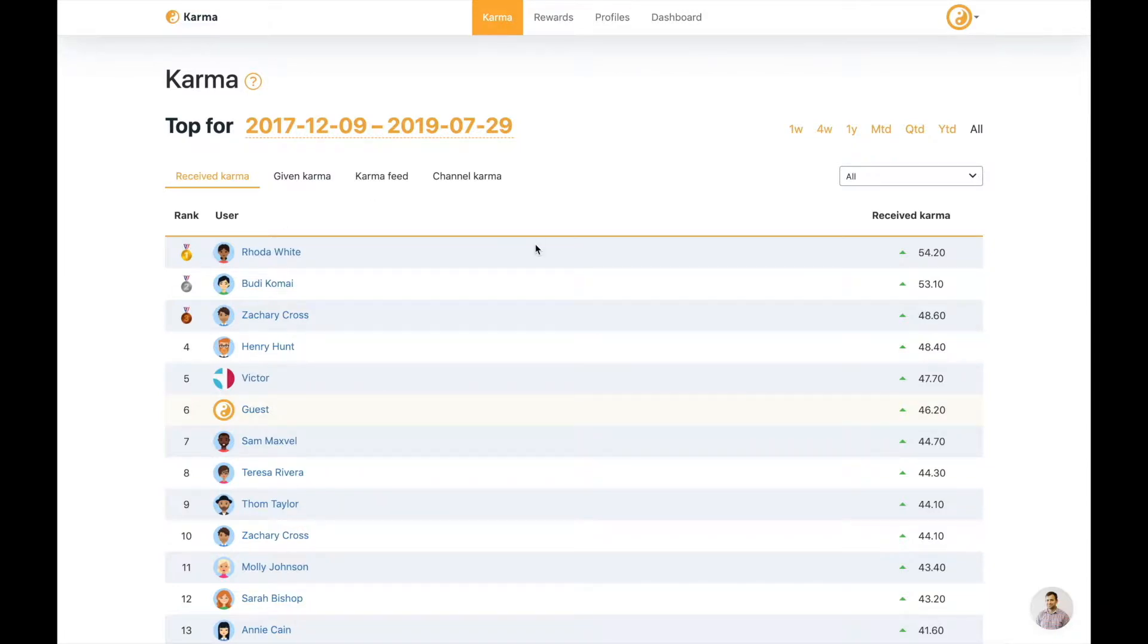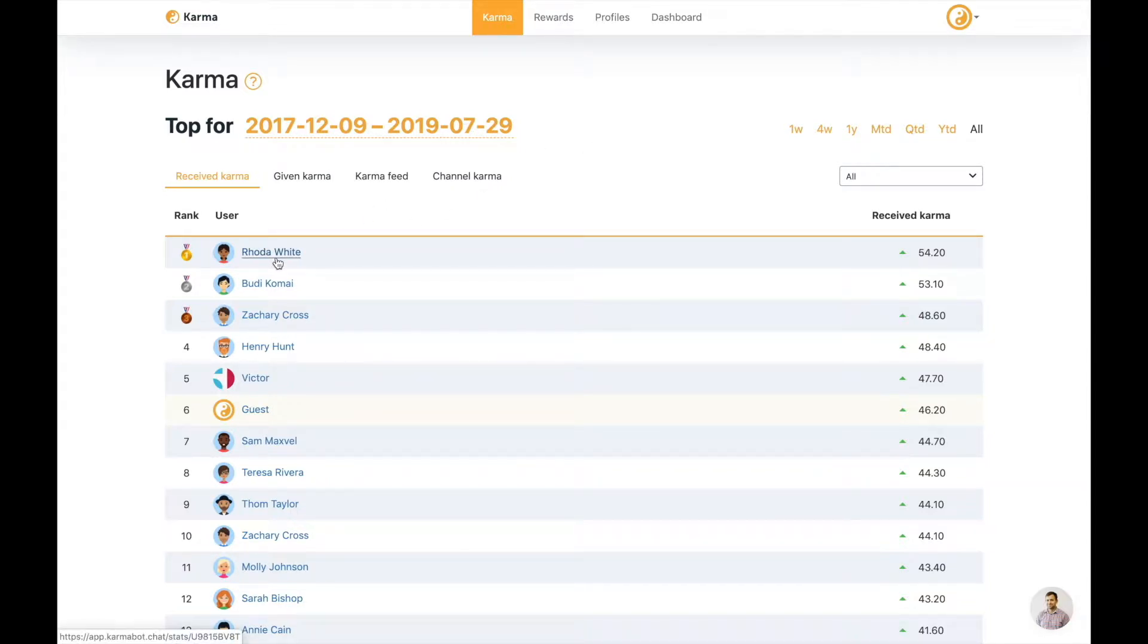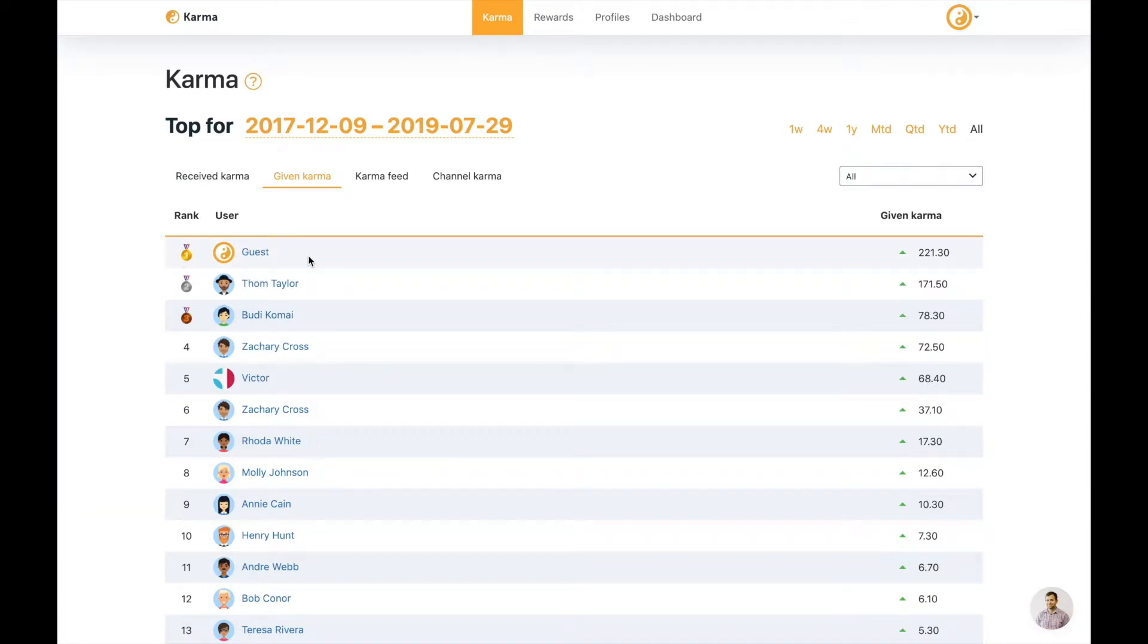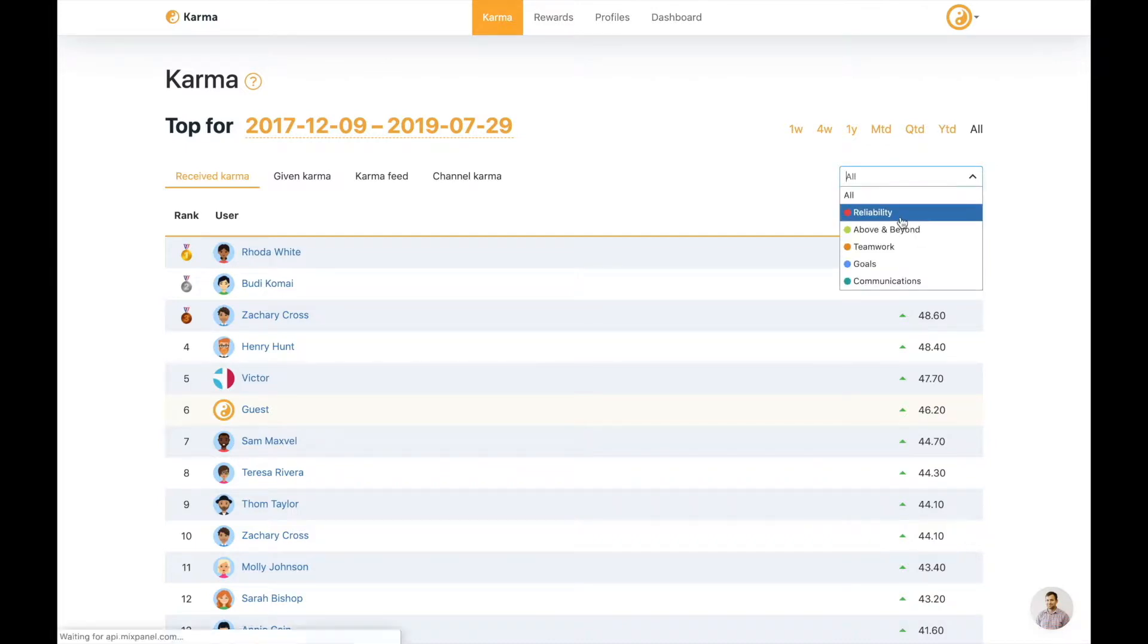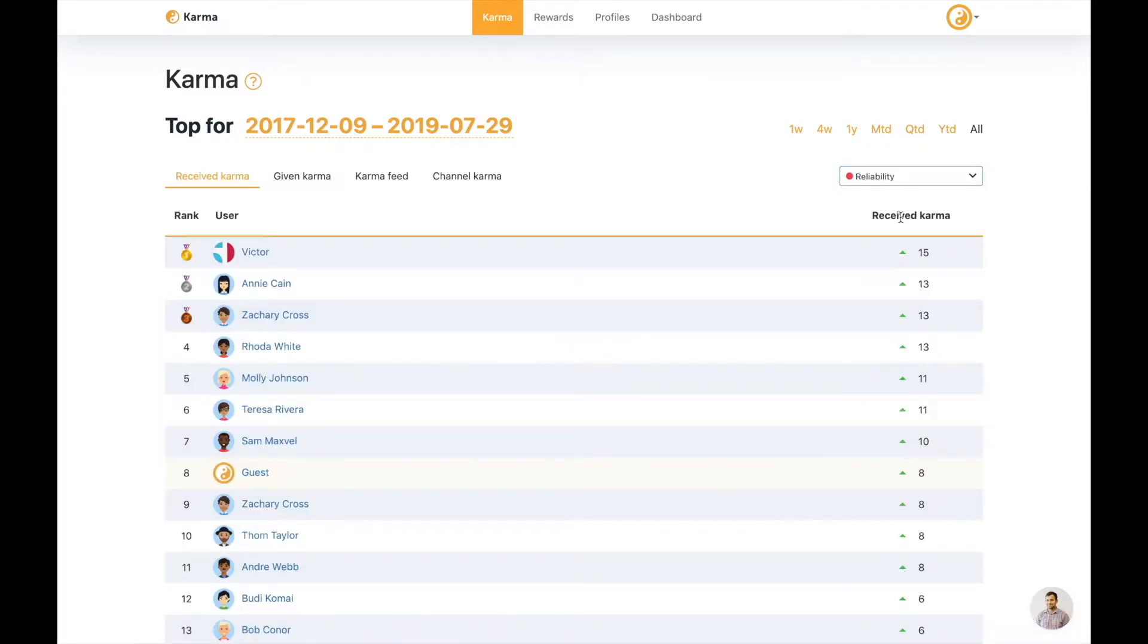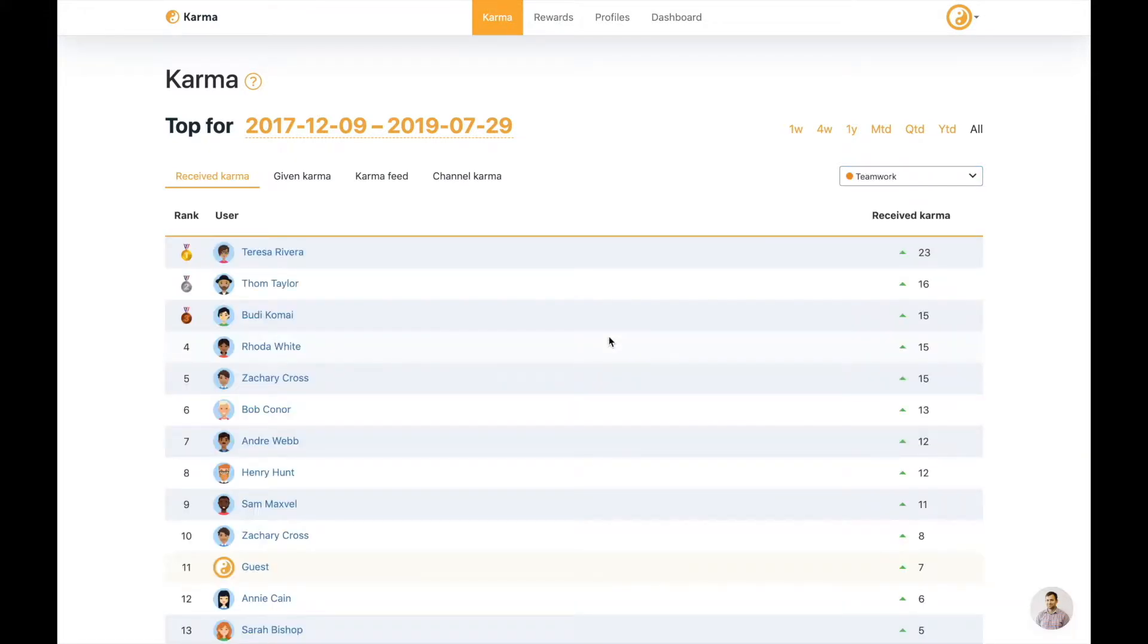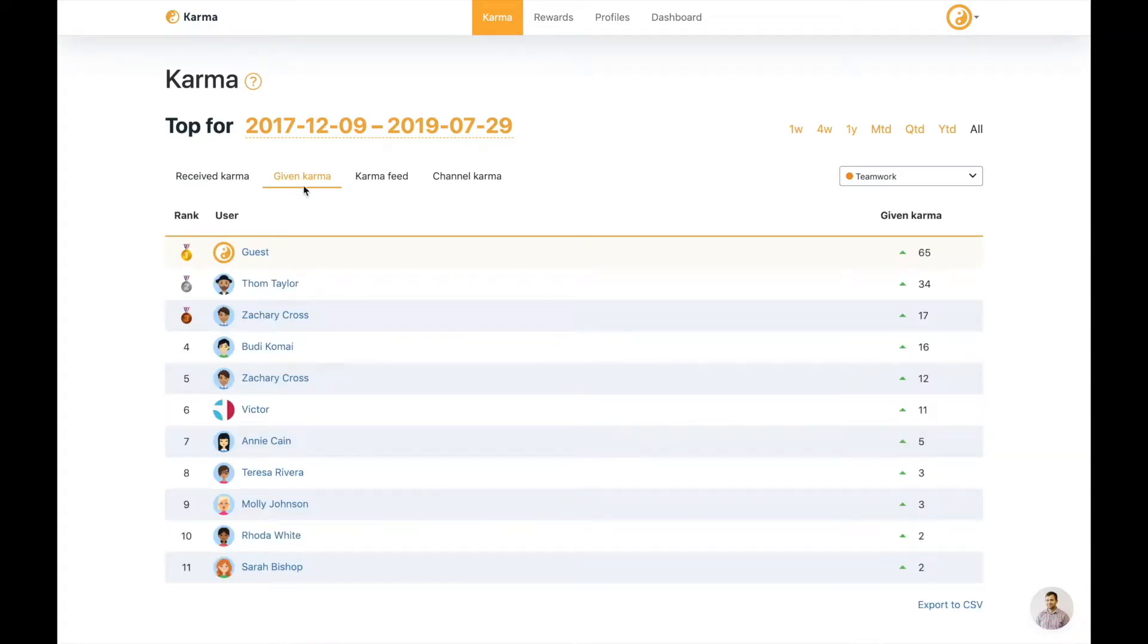Right here at the karma tab we have a few leaderboards. You have received karma, given karma, karma feed and channel karma. Received karma means that the person who received the most karma will be at the top of the leaderboard. The given karma is the second leaderboard which we think is equally as important and it shows who in your company is the person who appreciates the others the most. Both of those leaderboards can be sorted even further by company value, given diversity and inclusion to everyone else in the company. It's most likely if you choose another value it's a different person gonna end up at the top of this leaderboard. Same goes for given karma.